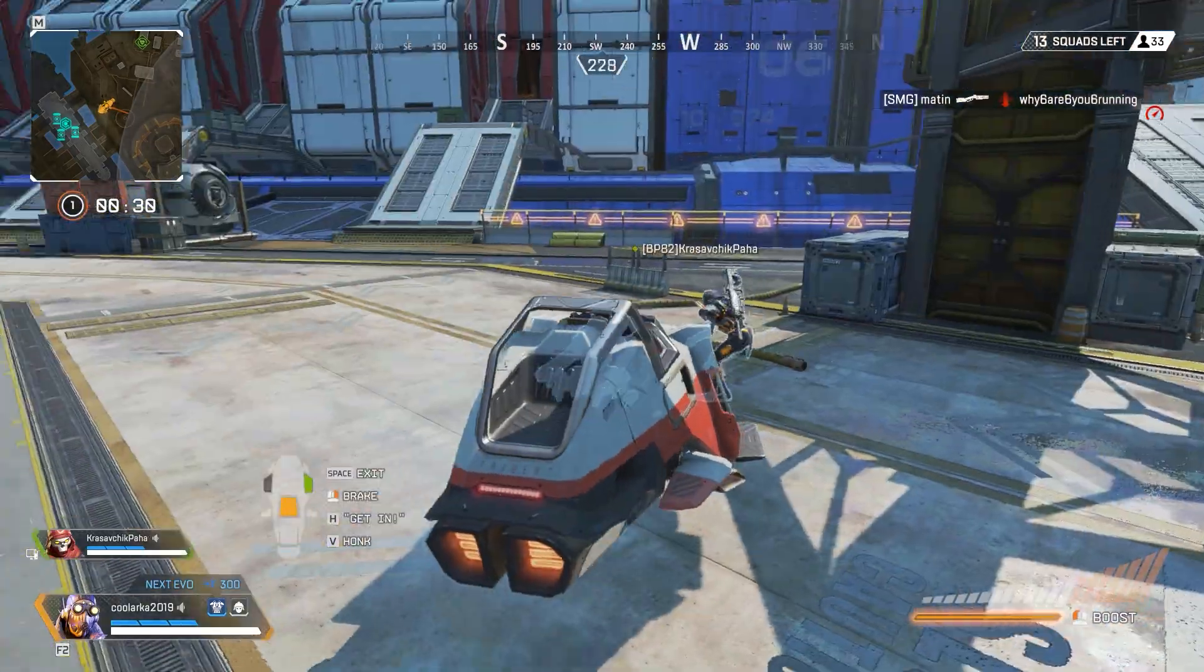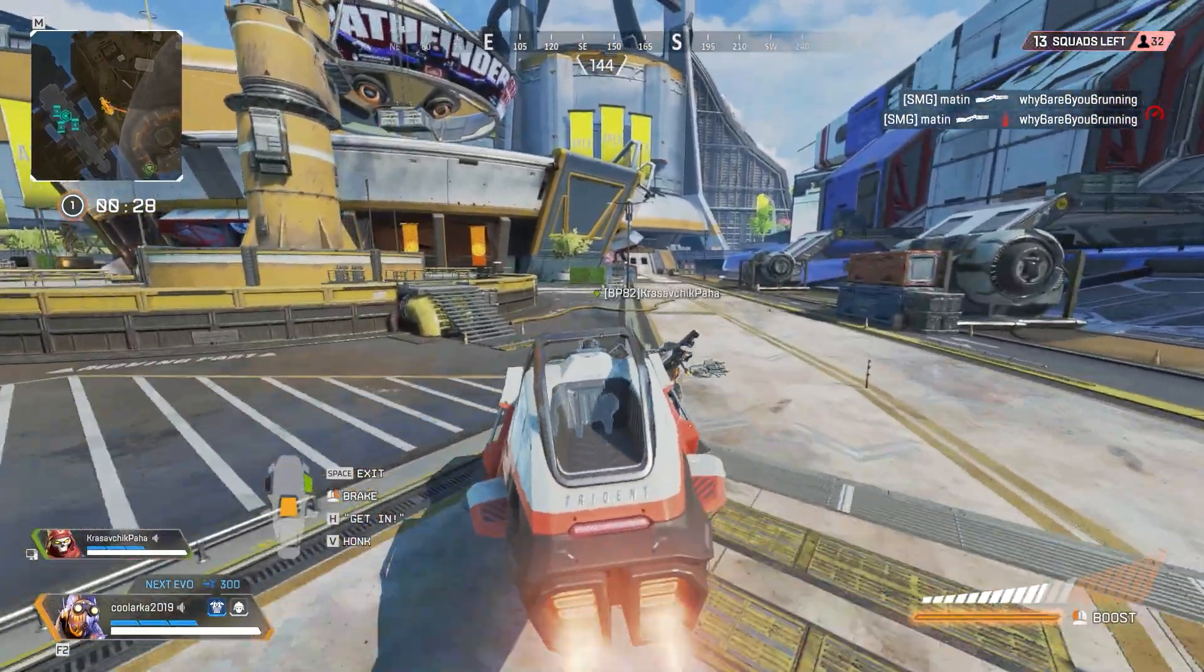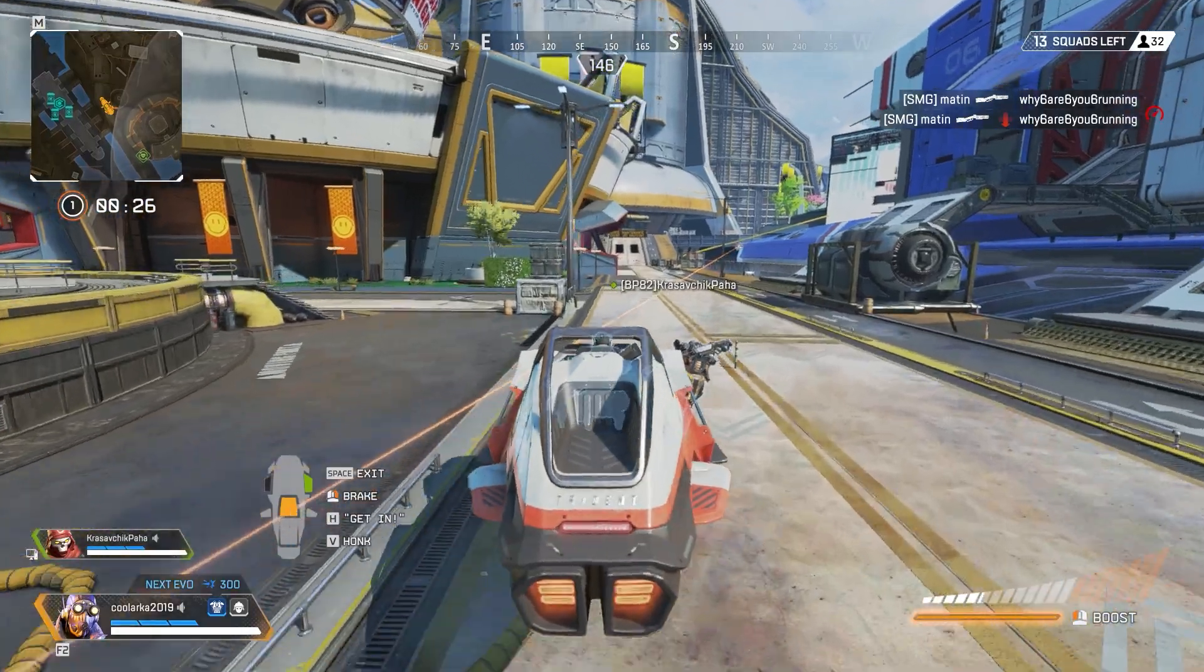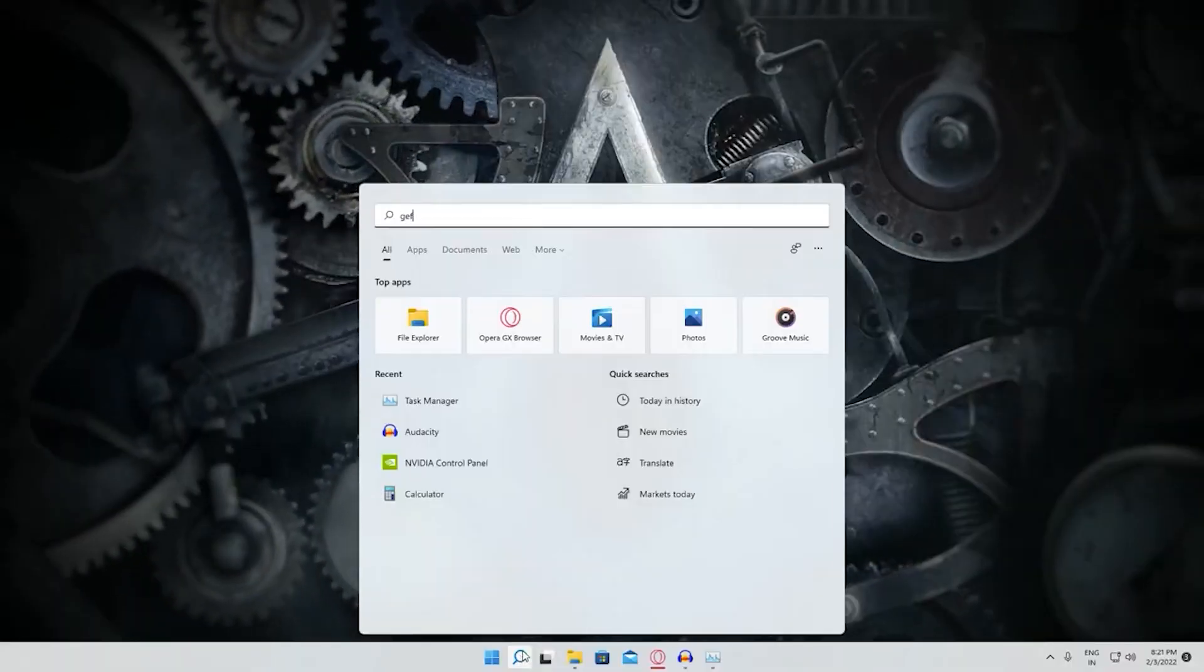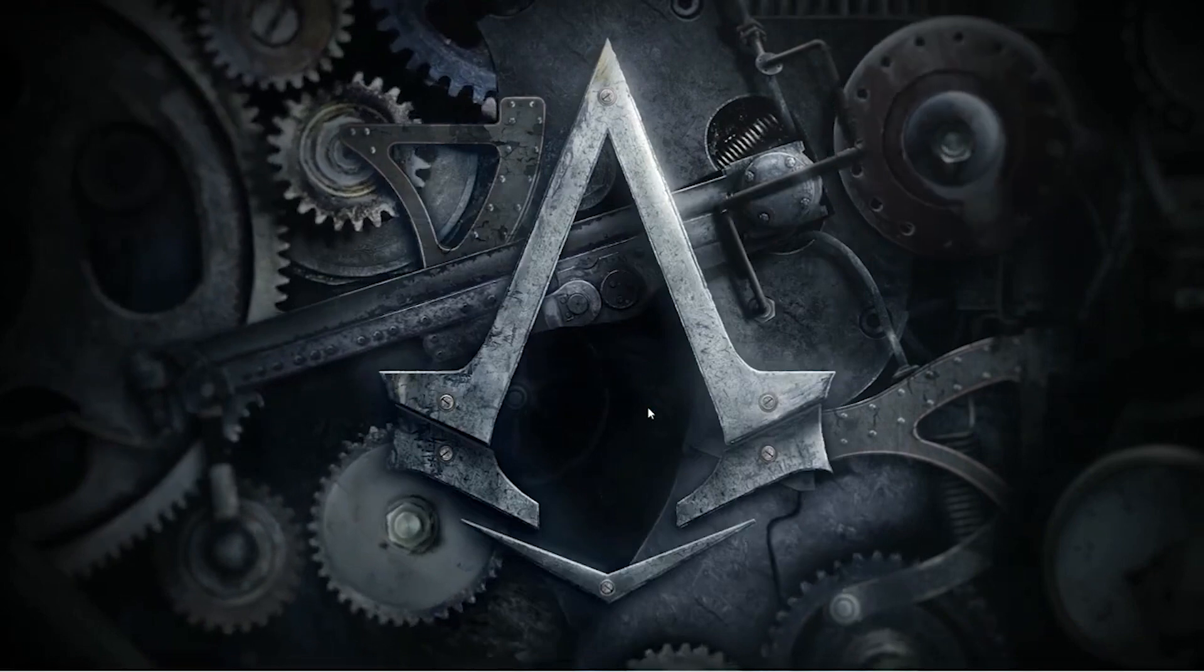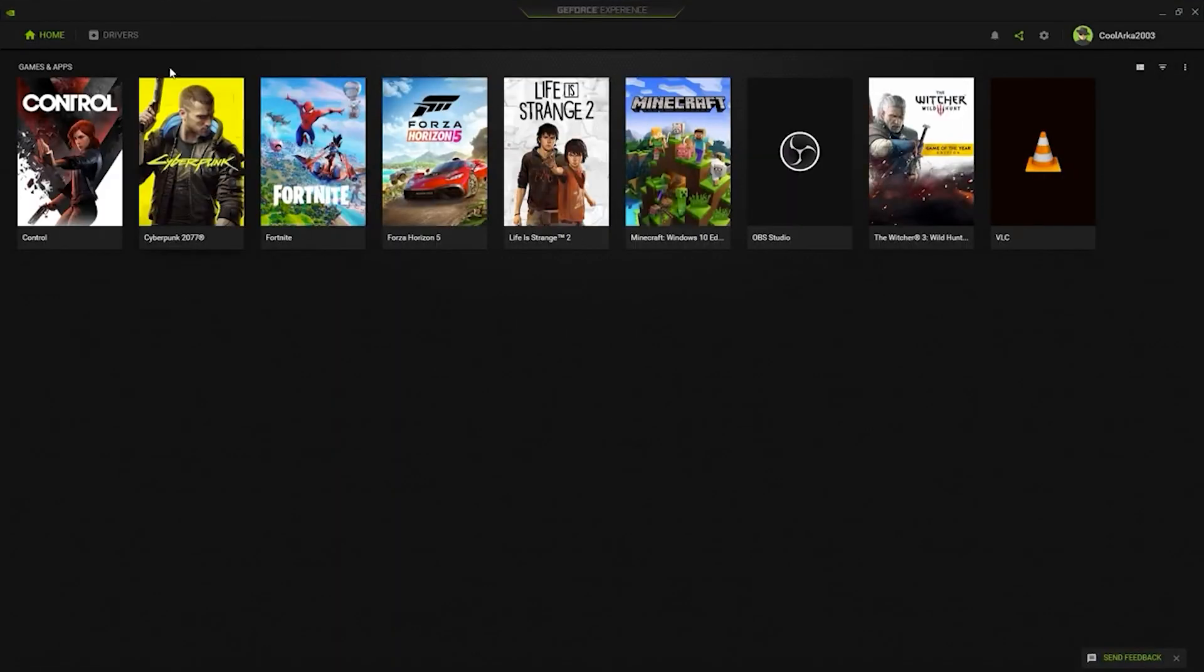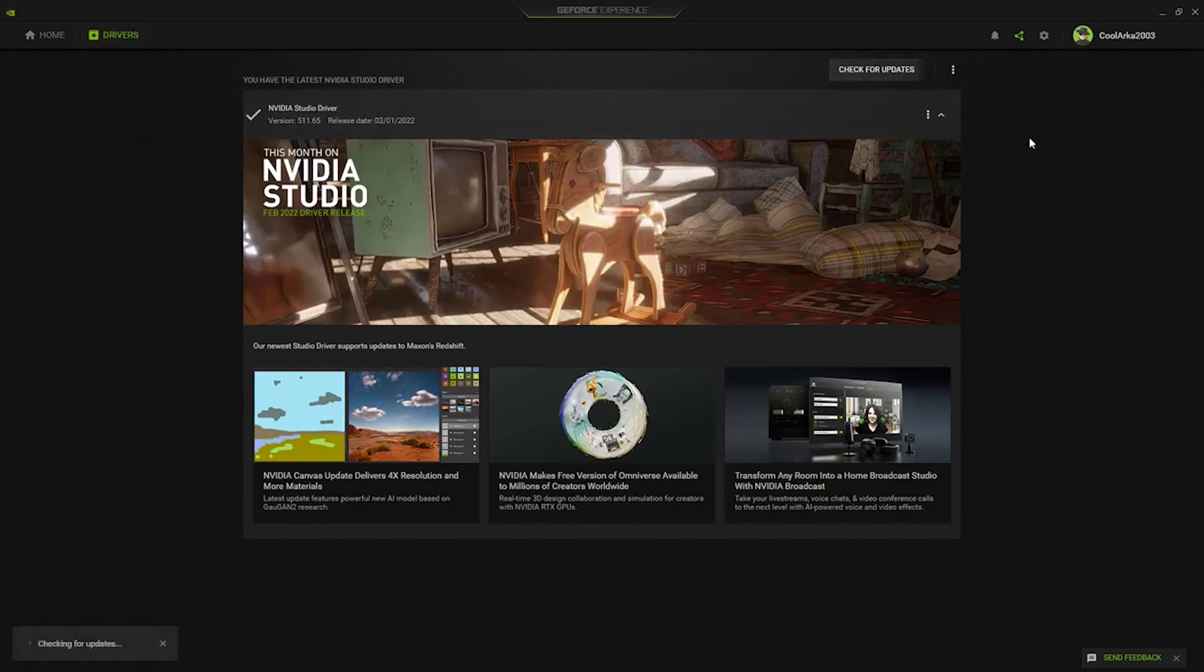The very classic: update your GPU graphics drivers. This might solve the issue to be honest. You can search for GeForce Experience. You can also download the software, links will be in the description if you do not have it.